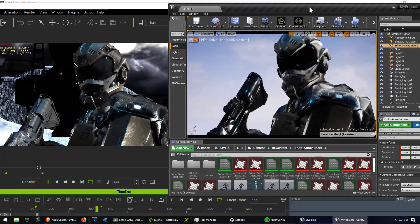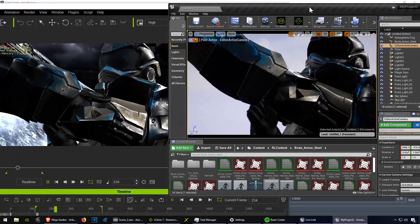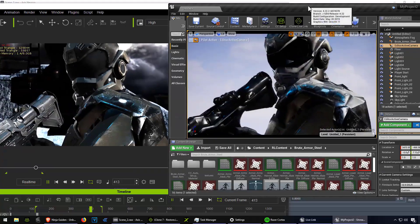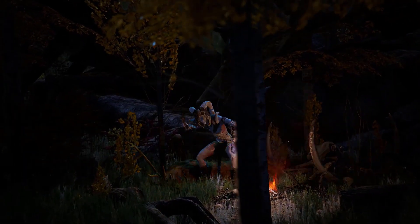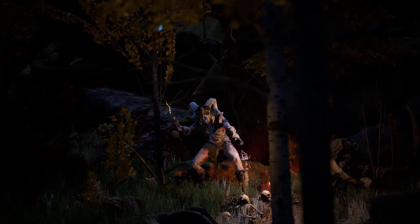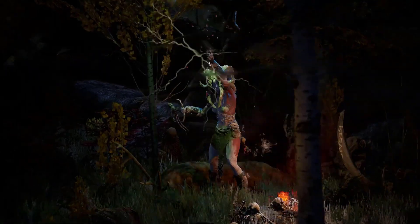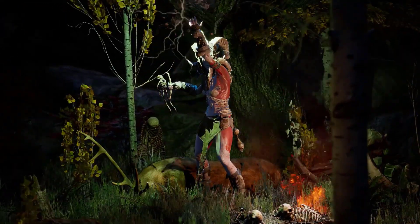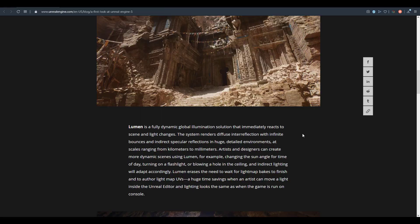Things like baking high resolution maps are definitely going to be things of the past. With this, there's going to be a huge change to how assets are evaluated and the kind of visual fidelity you can achieve when looking at an asset directly in Unreal Engine.